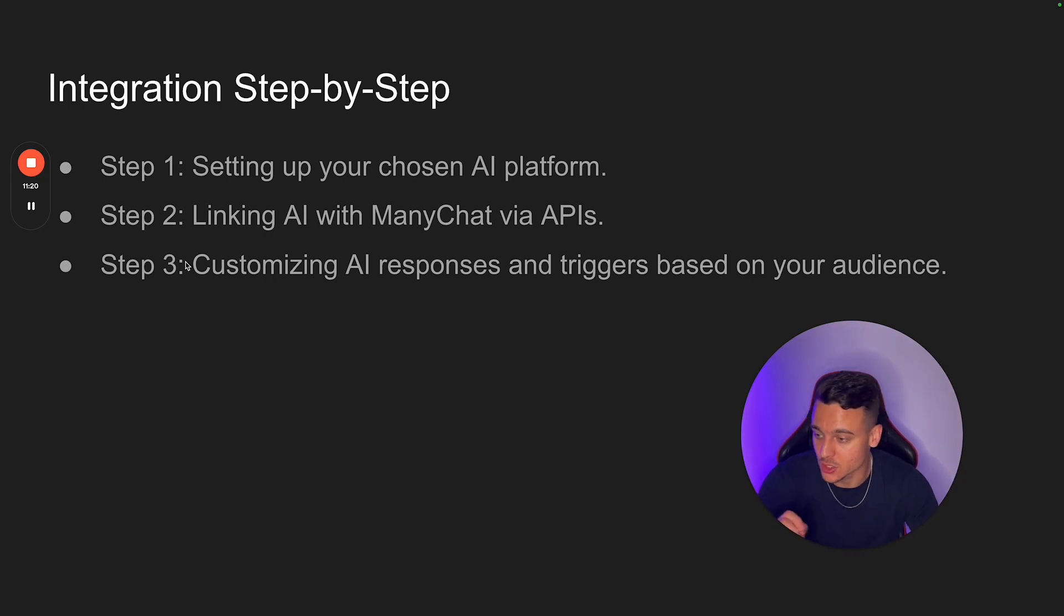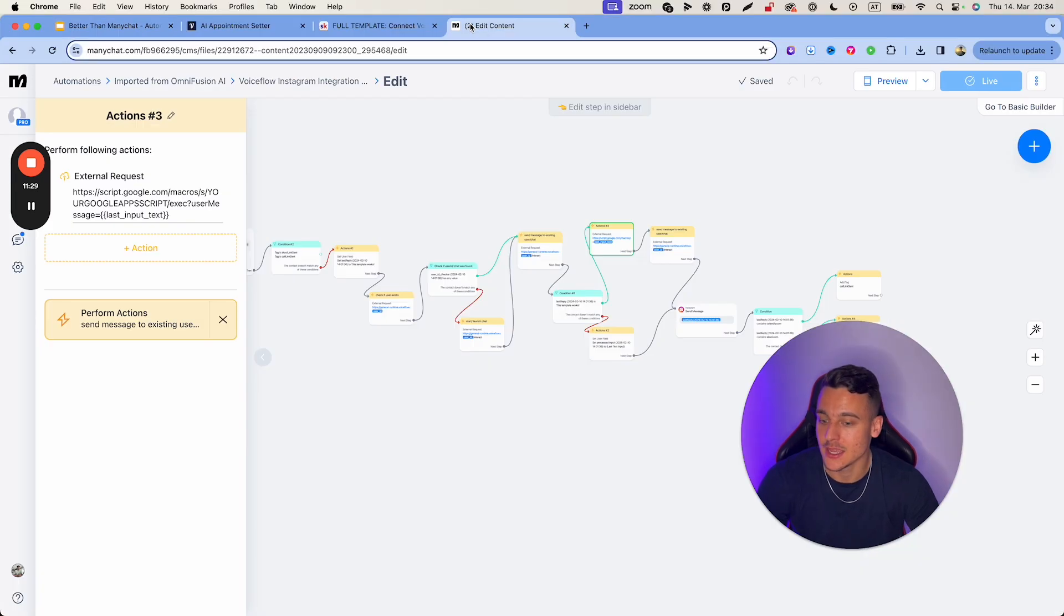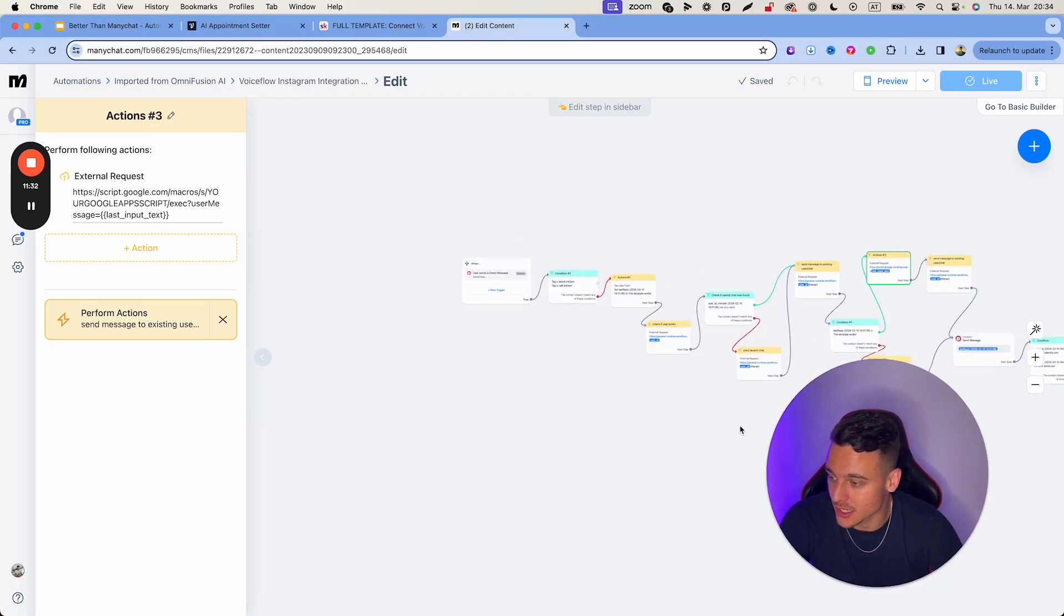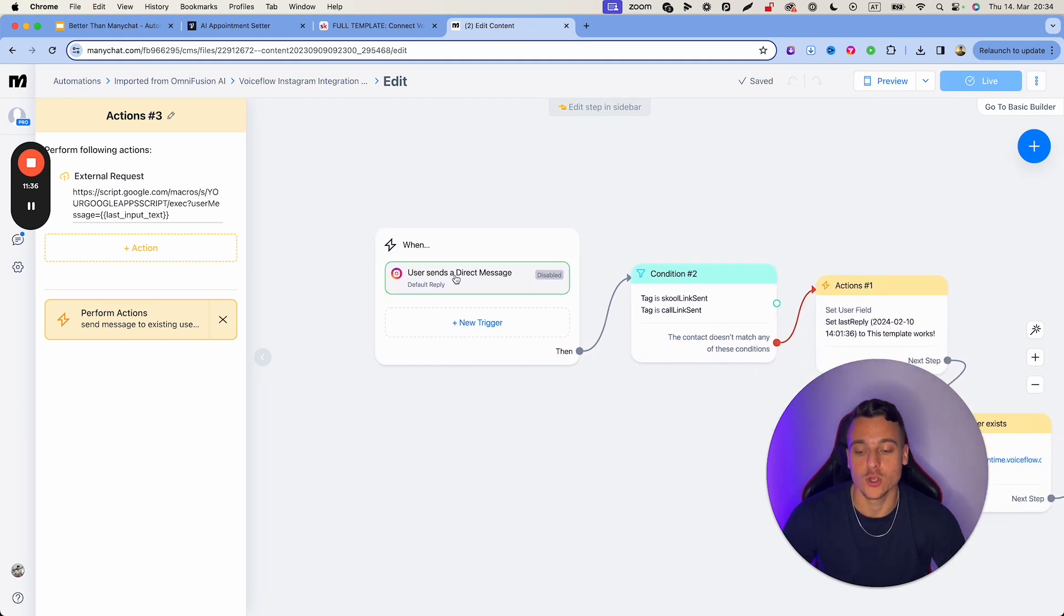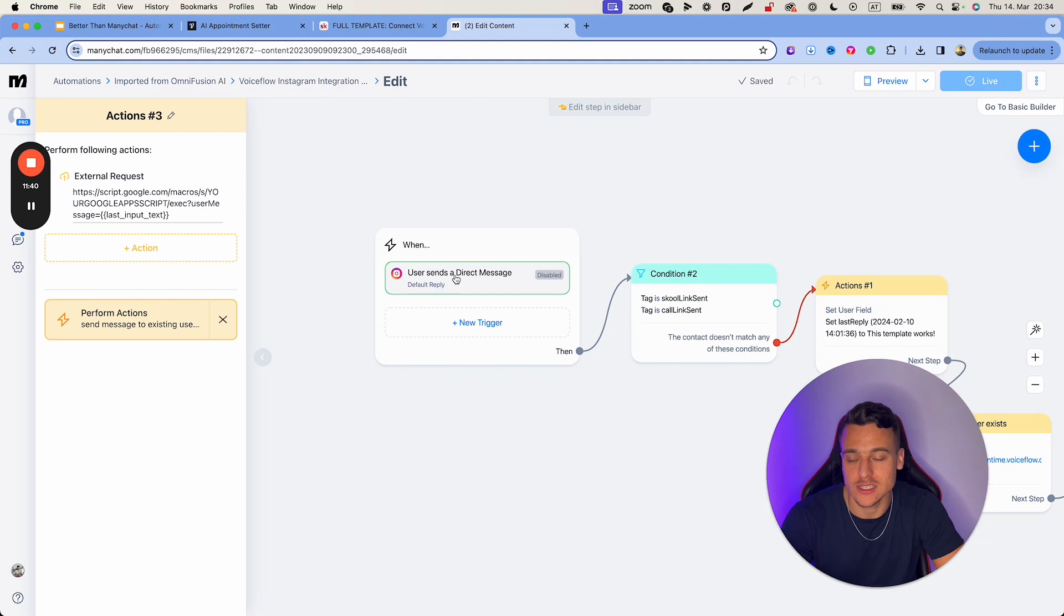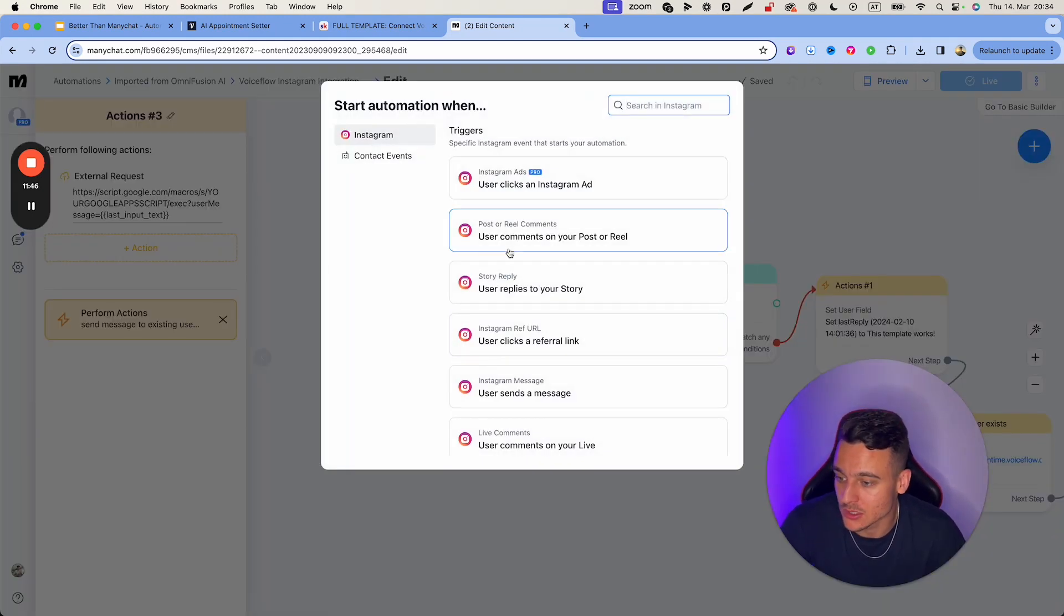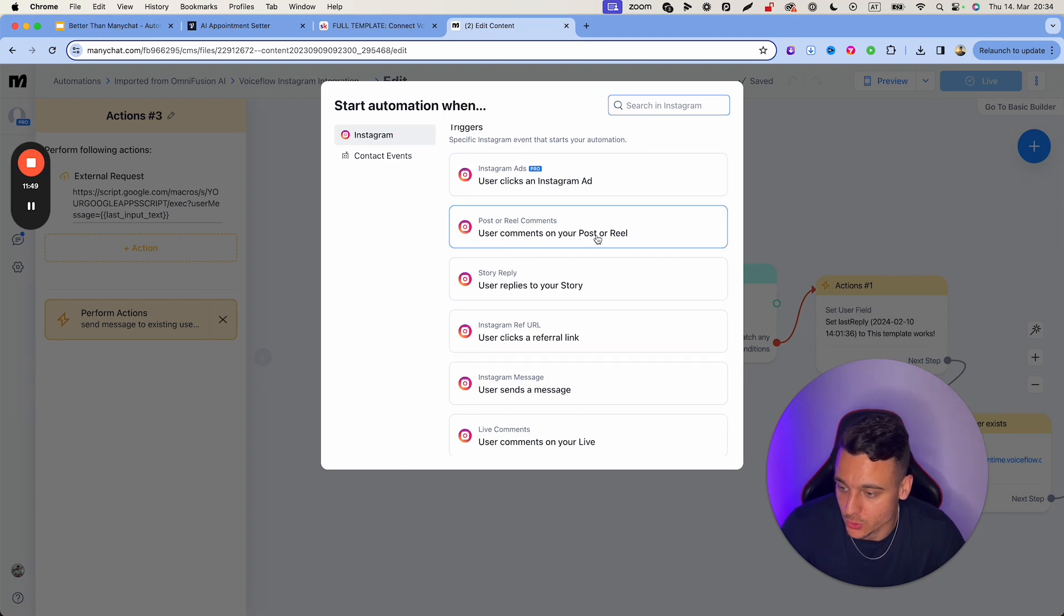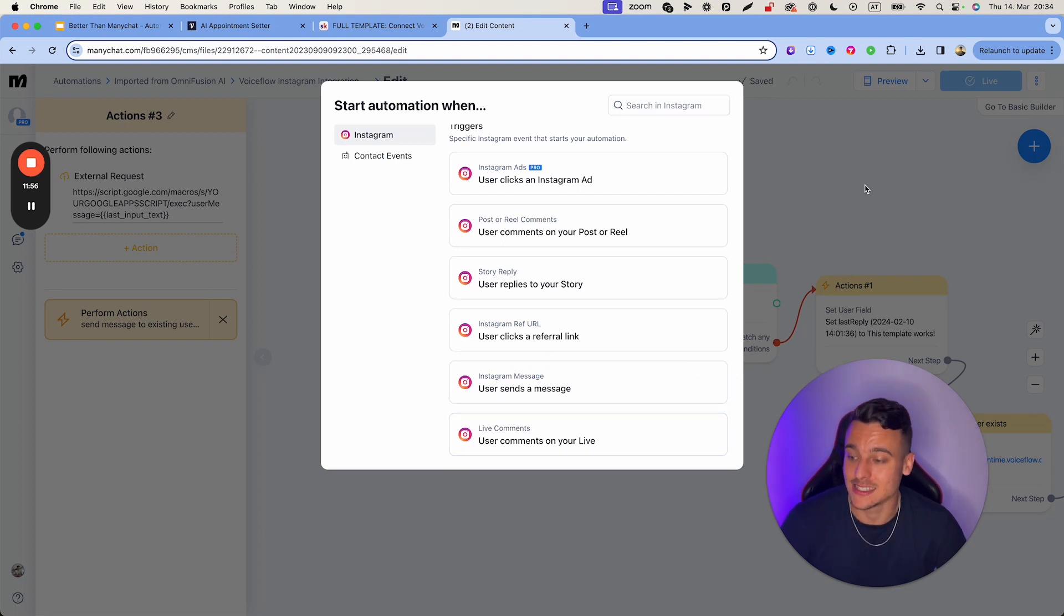The third step, and this is essential, is ensuring that you have the right trigger set up based on your audience. So in this case, right here inside of ManyChat, we have a trigger set up, which is a default reply trigger, which means that any DM we get on this Instagram account is going to trigger the AI and generate a response. You have a ton of trigger options here inside of ManyChat, such as if the user comments on your post or your reel, if the user replies to your story, if the user sends you a message with a specific keyword, comments on your live, etc.